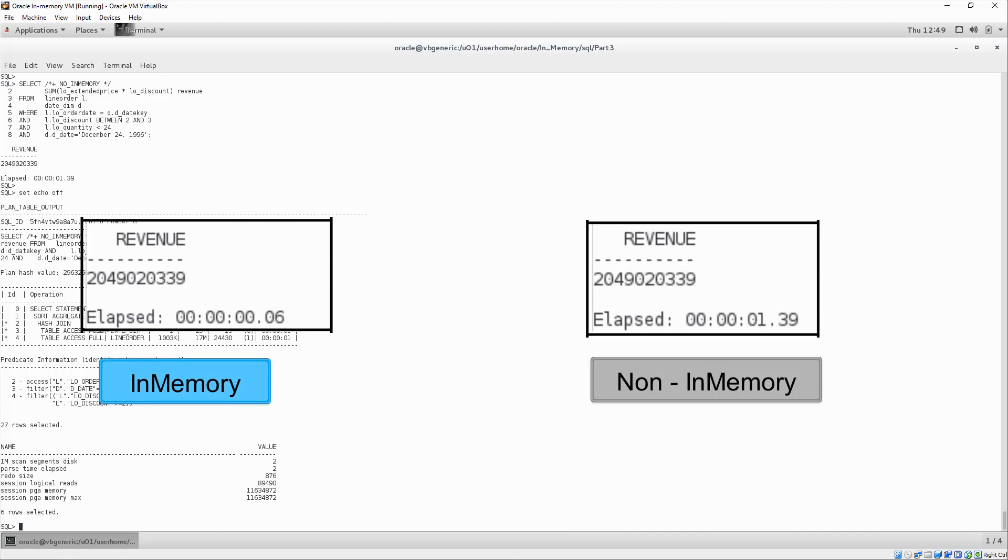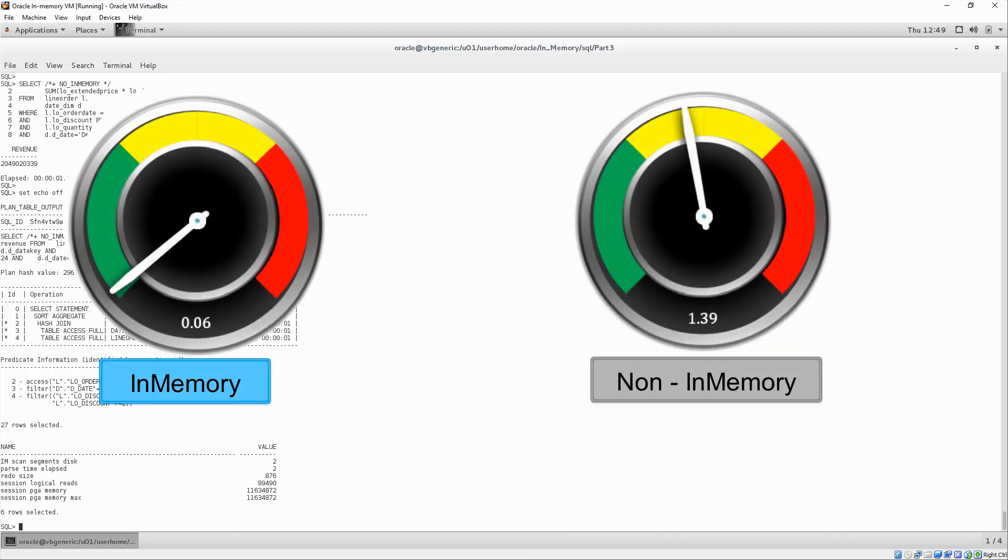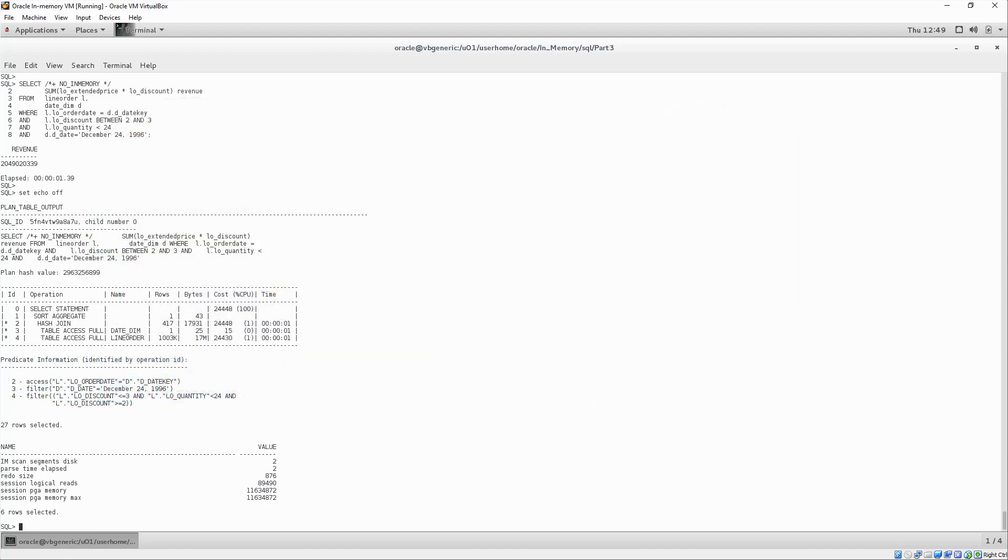Once again, in-memory demonstrates an incredible boost in speed compared to the standard method for running queries. Now, I could keep going, but I believe that I've gotten the point across.